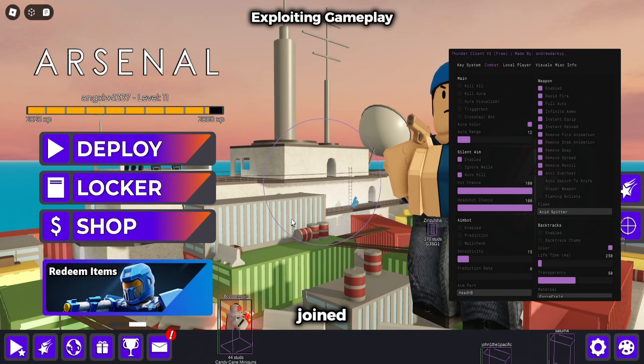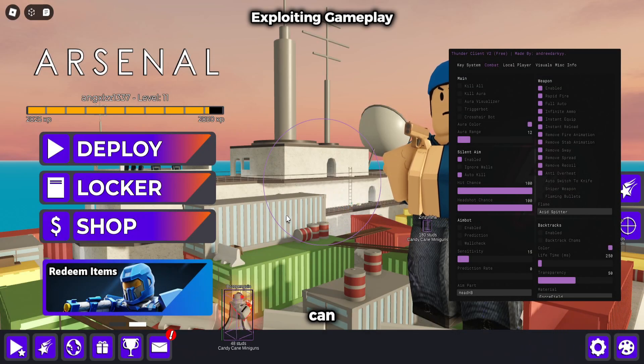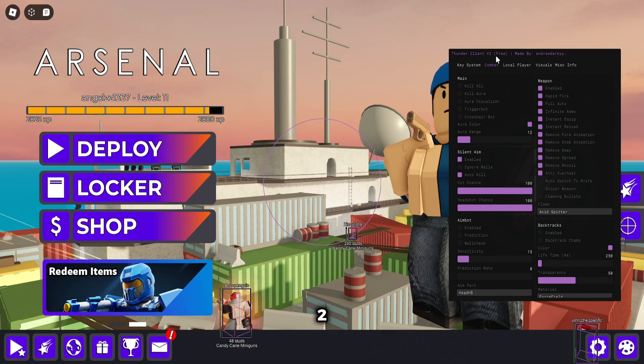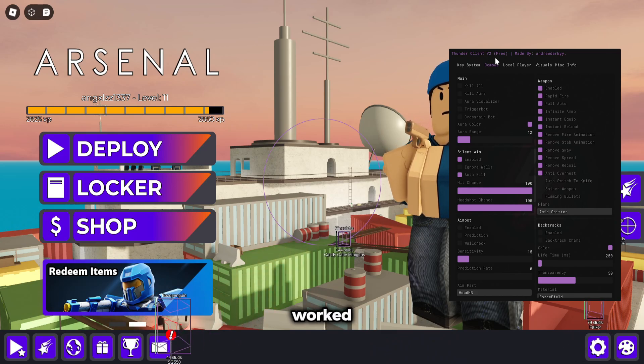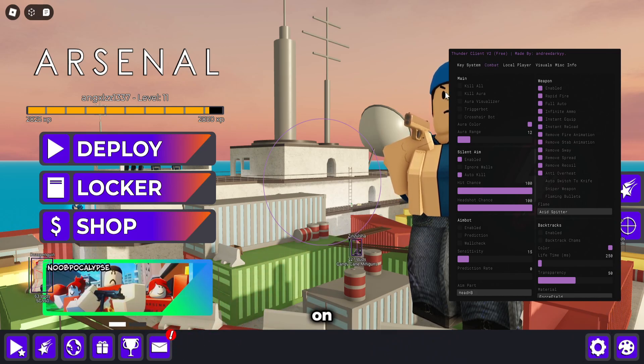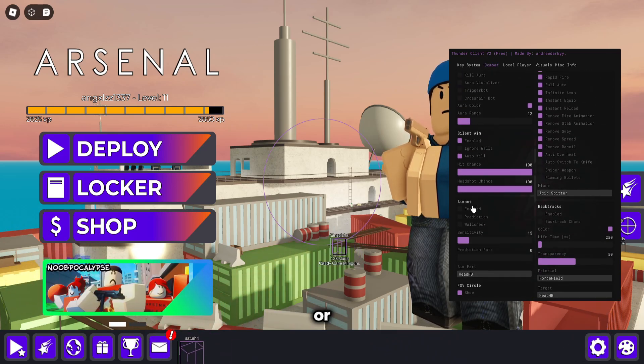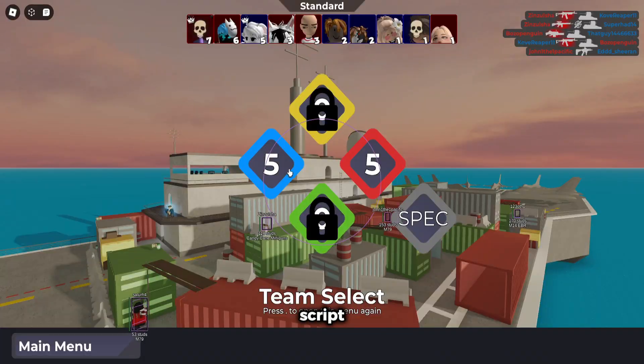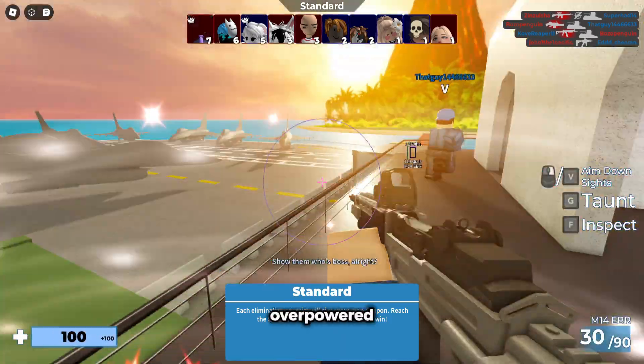I joined Arsenal. As you guys can see, I have a script called Thunder Client V2 loaded up. And it works flawlessly on Wave. No issues or anything. I'm going to show you guys the script now. It's really overpowered.